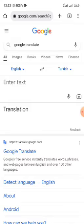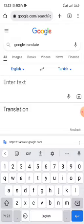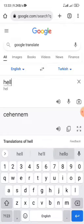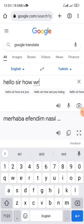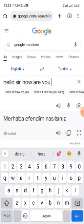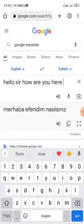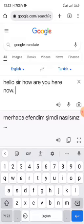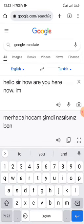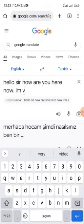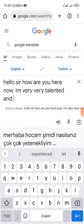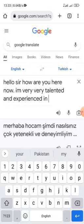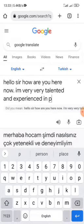In the English field, I can write whatever I want. For example: 'Hello sir, how are you? Now I am very talented and experienced in programming.' You can see it gets translated into Turkish.